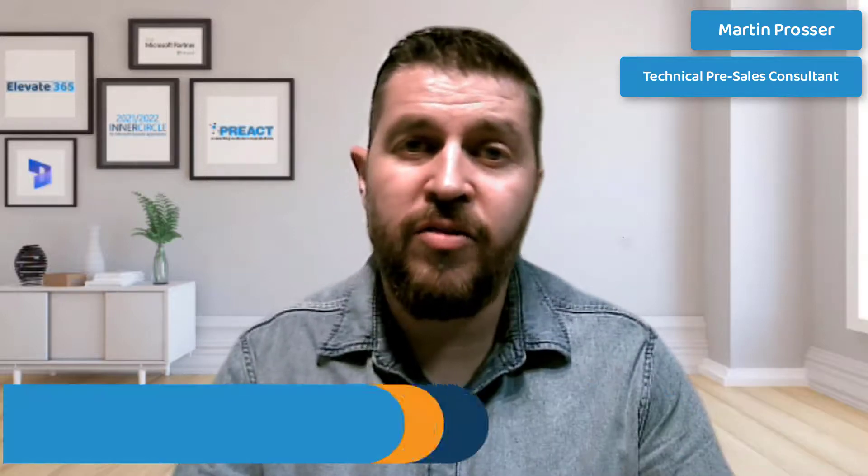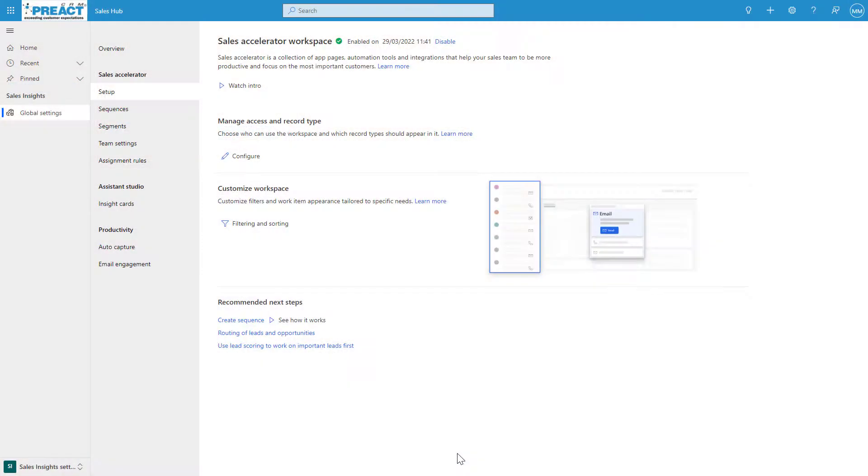Welcome to another short video from Preact. In today's video we're just going to show you Dynamics 365 Sales Accelerator. The Sales Accelerator allows sales managers to set up and define a set of sequences that will allow their sellers to prioritize their work activities on a day-to-day basis. This allows them to be more productive at work and focus on their selling.